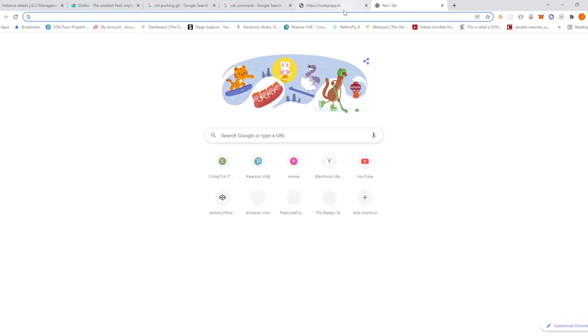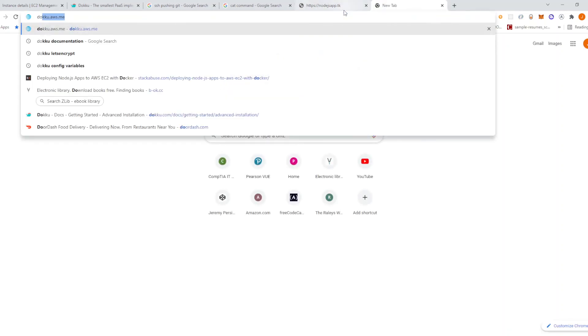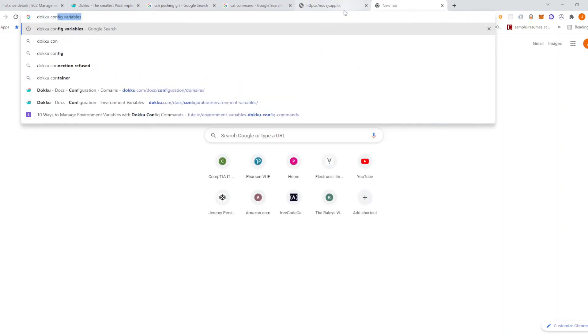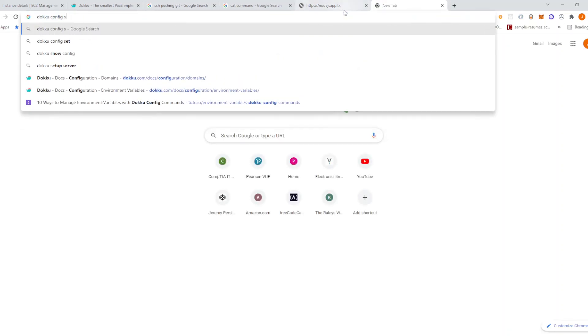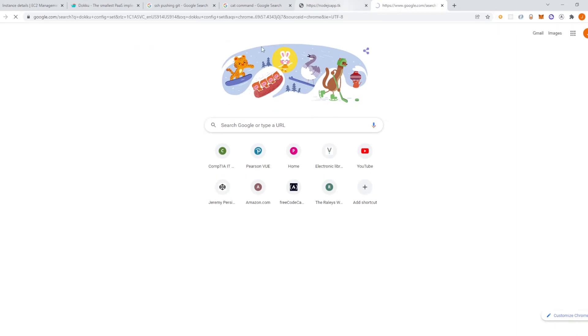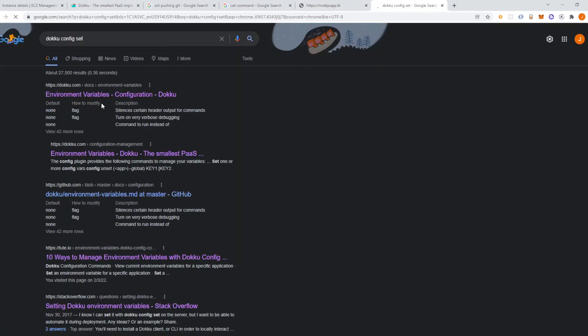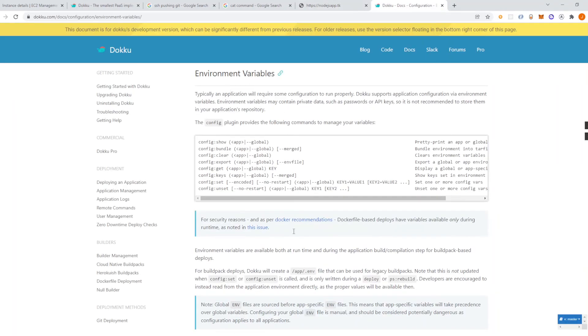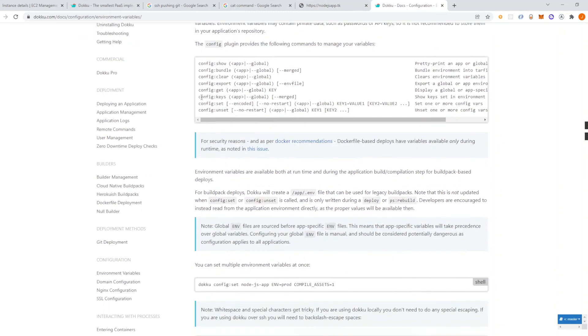So that's how you can do it with cloudflare. You can also do it with let's encrypt. Also one thing that I ran into when deploying my actual application was that I had to set environment variables. So go ahead and look up the documentation for that. Doku config set with environment variables and just follow this.